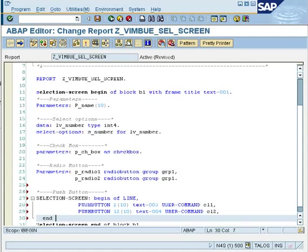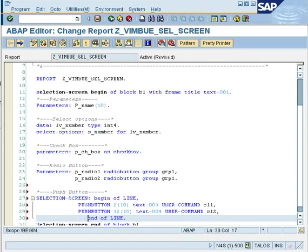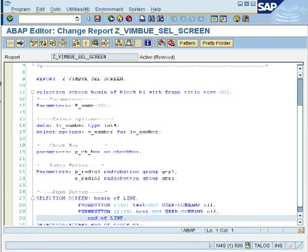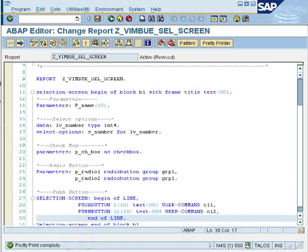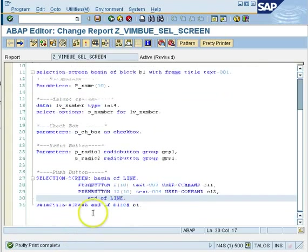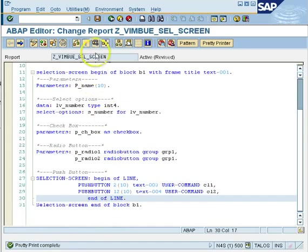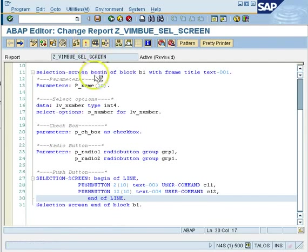So at this time I am going to say 12th and then I would make a bracket to tell the system that from 12th position, the next 10 character position again is going to be taken by my second push button. And then the rest of the command is same, text-004, and then the command is CL2. That means if you have pressed the second push button, the command would be considered as CL2, and then you would say end of line and then just activate it.